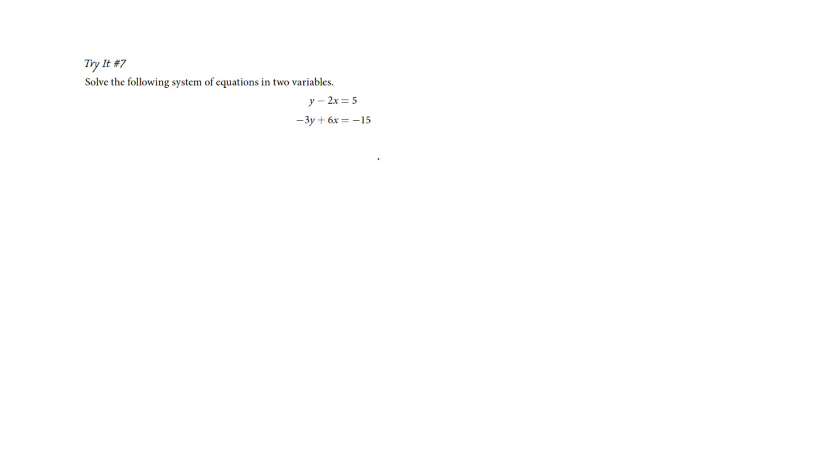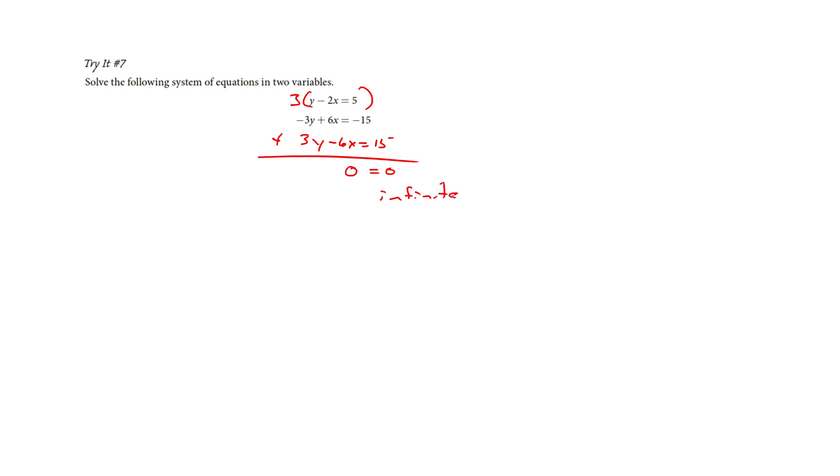Okay, so if we try this again, we can see the same thing. I'm going to run a 3 through here, and I'm going to create 3Y minus 6X equals 15. Well, if I add those up, everything is going to drop out, and I get 0 equals 0, and that's infinite solutions.